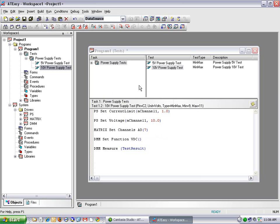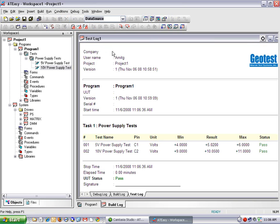Now I have two tests I can run in the integrated development environment by clicking Start. What we have here is the test log generated in HTML. It shows the test number, test name, pin, units, minimum, result, maximum, and test status. Both tests passed because they fell within the minimum and maximum criteria.